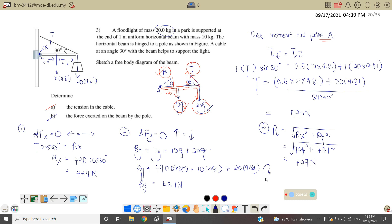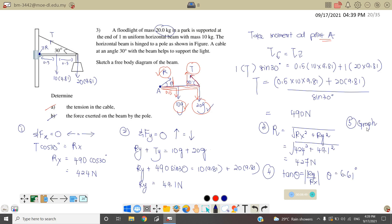Step 4: find the direction. We don't know the angle, so we use tangent theta equals Ry over Rx in modulus. The theta we get is equal to 6.61 degrees — this is only the basic angle. Step 5: sketch the graph to determine which quadrant. Our X component is positive and Y component is also positive, meaning the graph is to the right and going upward — it is in the first quadrant. So the resultant force is 427 Newton at an angle of 6.61 degrees above the positive X-axis.